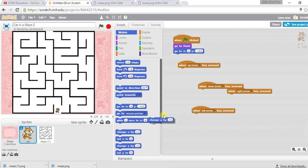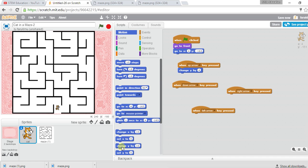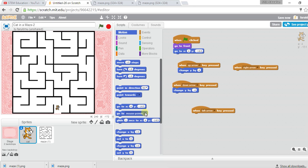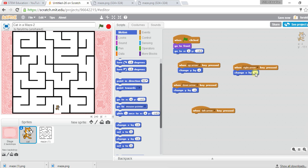Going up or down changes the y coordinate, so for the up arrow I use 'change y by 4.' I'm using small steps of 4 instead of 10 because larger steps might cause the cat to jump over the black line walls. For down, it's 'change y by -4.' For right and left, it's 'change x by 4' and 'change x by -4' respectively.